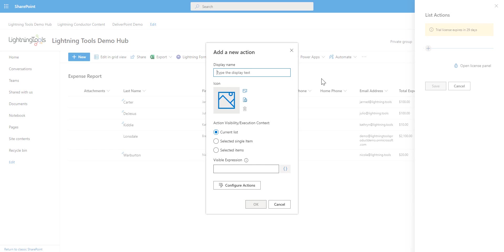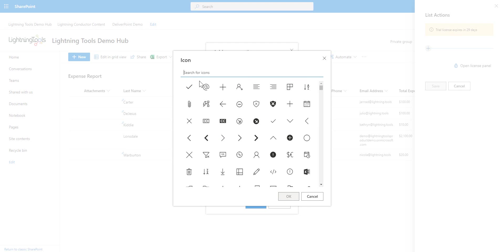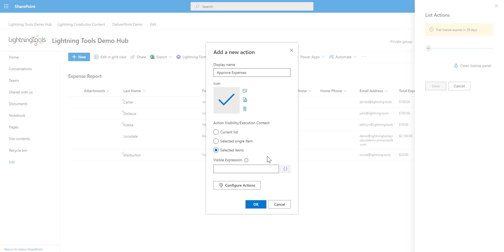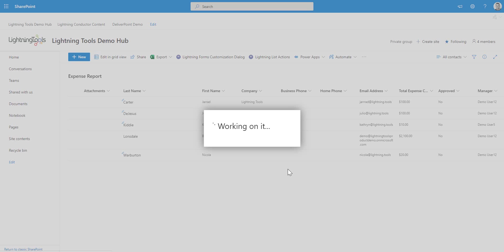So what we're going to do is add a button that says approve expenses and we can select an icon that would be relevant to this scenario. So we'll simply choose the checkmark icon and we can choose whether we want to execute this against everything inside the list or whether it's just selected items, either a single item or multiple items. And we can also control when this button is likely to display.